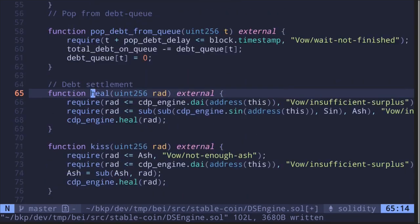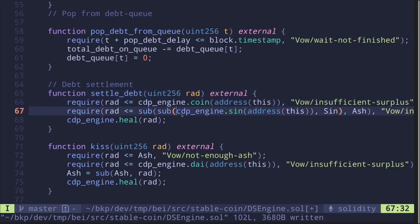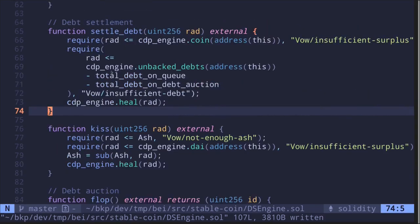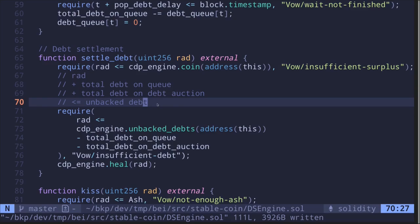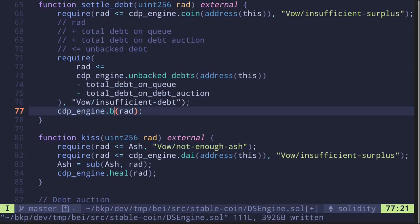The next function is 'heal', which is debt settlement — rename it 'settleDebt'. The input is the amount of debt to settle in units of RAD. The conditions are: this amount must be less than or equal to the coin balance of this address, and 'rad + totalDebtOnQueue + totalDebtOnDebtAuction' must be less than or equal to the unbacked debt. In other words, the unbacked debt must be greater than the debt in both auctions plus the amount to burn. If satisfied, it calls 'burn'.